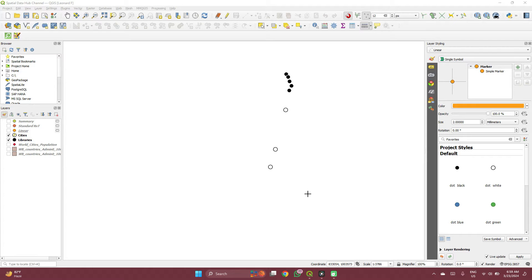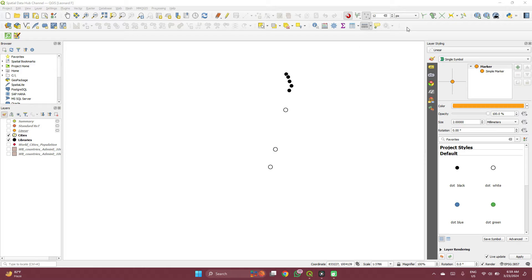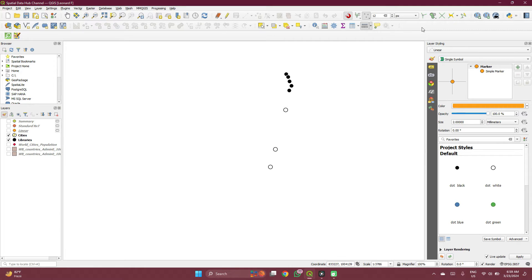So here I have two layers which I call cities and libraries. To measure the distance between point A to point B, let's say between these two points, there are two tools which I would like to use.